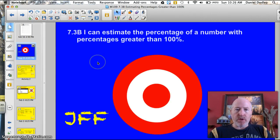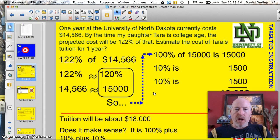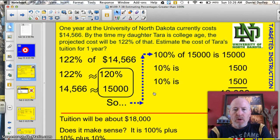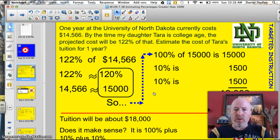Officially, lesson 7.3b: I can estimate the percentage of a number with percentages greater than 100%. Here's a problem to start with. One year at the University of North Dakota currently costs $14,566. By the time my daughter Tara is college age, the projected cost will be 122% of that. Estimate the cost of Tara's tuition for one year.